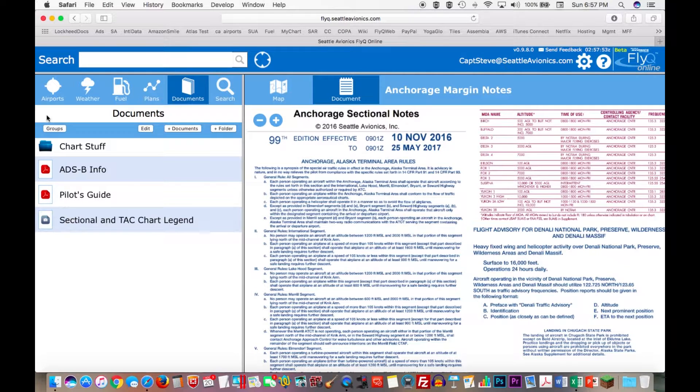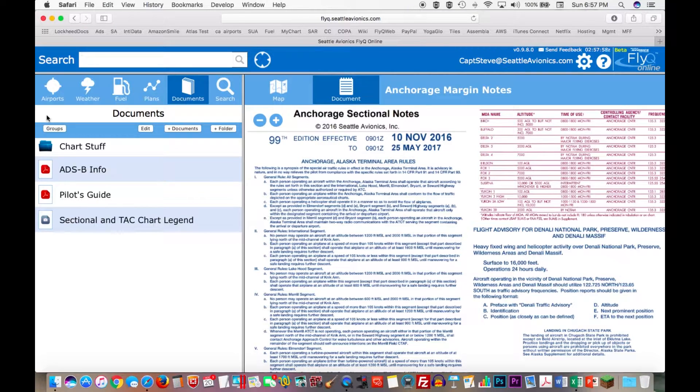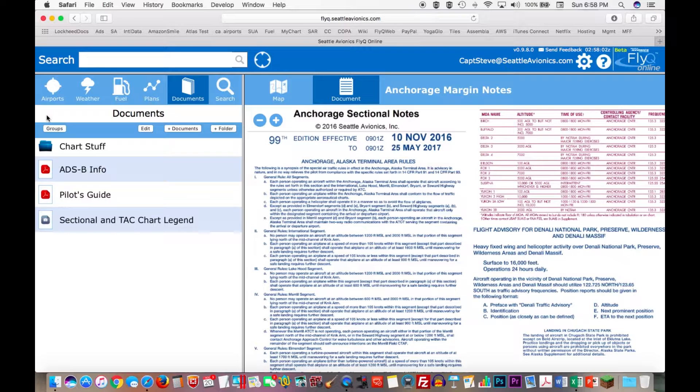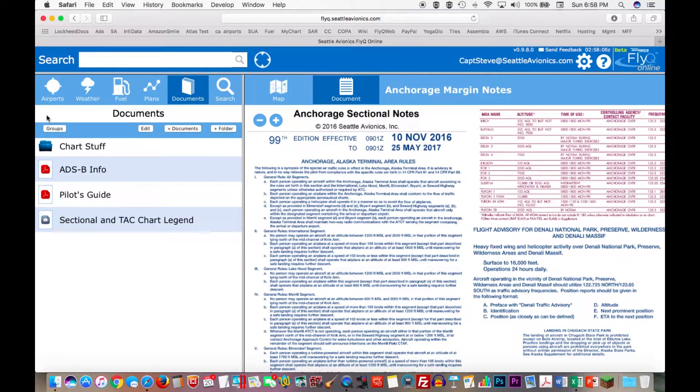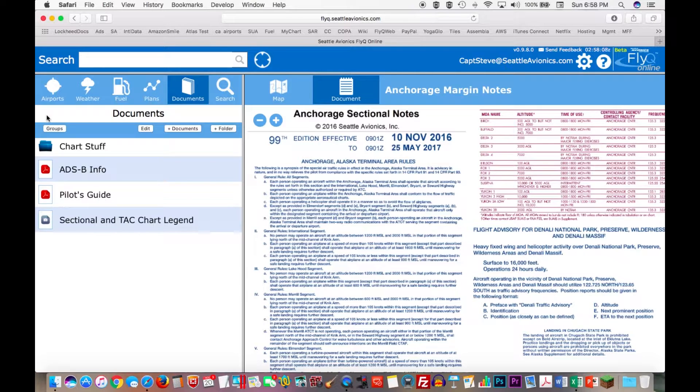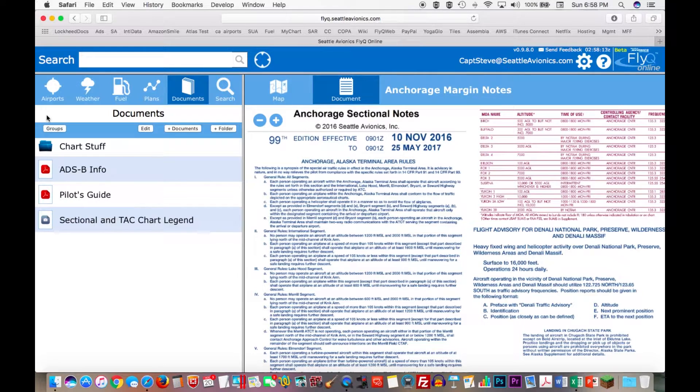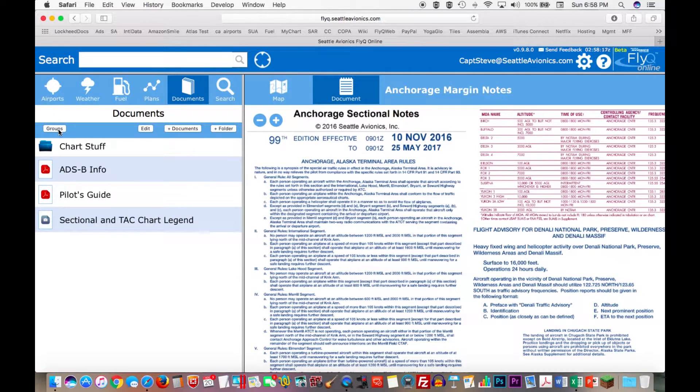Now one thing to understand here is that I'm going to create the group and manage it and add documents to it on my Mac. But it automatically already works on FlyQ EFB on the iPad. Meaning you can't create the groups or manage them on the iPad. But the documents that you create, the groups that you create, and the groups that you subscribe to are automatically available today on FlyQ EFB on your iPad. I'll show you that at the end of the presentation.